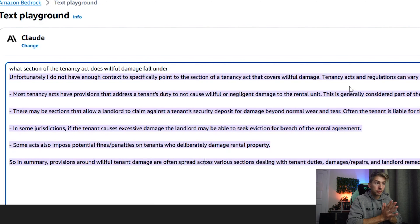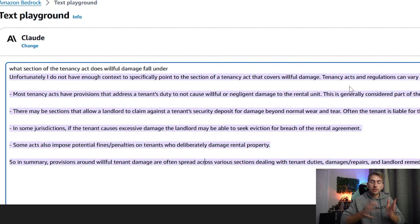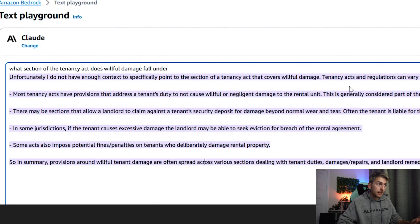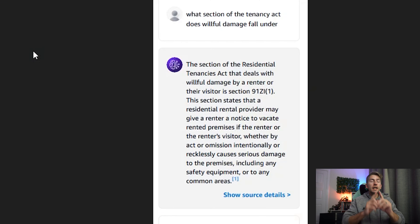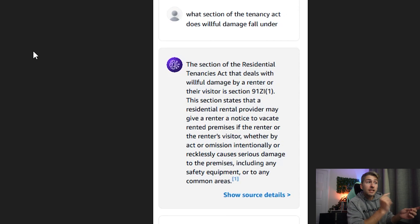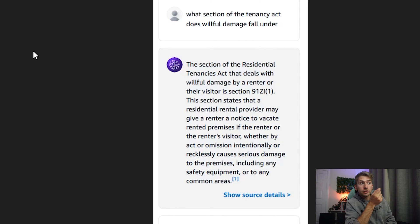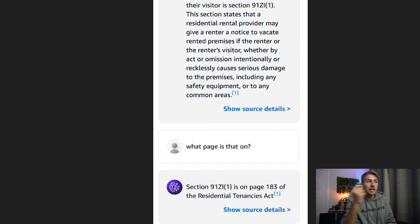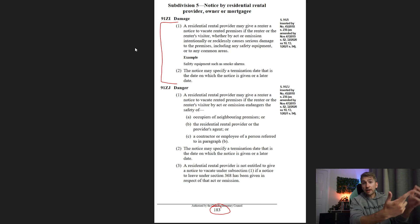What really blew my mind when I did this during the lab a couple of days ago: I asked Claude 2.1 what section of the Tenancy Act does willful damage fall under — specifically relating to Victorian rental law — and it had no idea. I then uploaded the entire 1997 Tenancy Act of Victoria, which is about an 800-plus page document, and asked the exact same question. It told me the exact section, gave me a blurb about it, and then I could ask what page it was on and it gave me the exact page. I fact-checked it and it was actually correct.